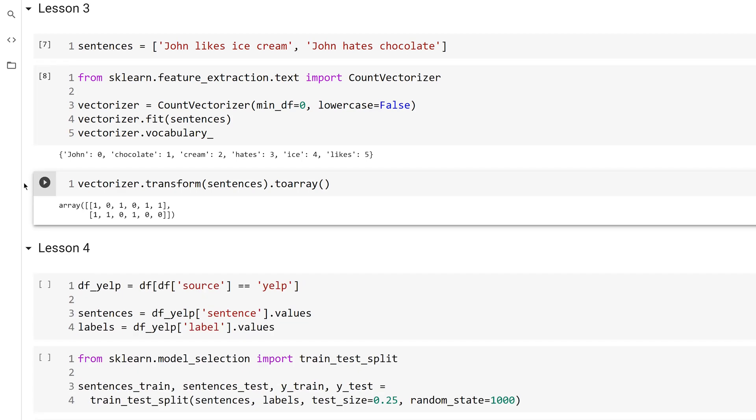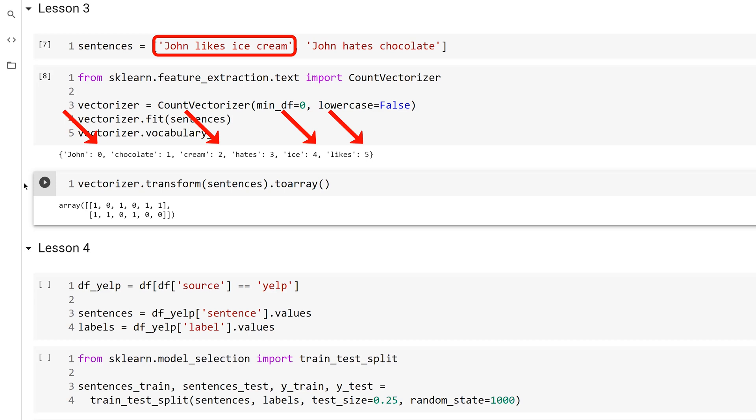Notice the structure of the vectors. The vectors are the same length as the vocabulary. For each sentence, a new vector is created and for each word in the sentence, the index of the word is a one in the same index in the vector. For example, the first sentence is John likes ice cream, which is indexes 0, 5, 4, and 2. And the first vector has a one at indexes 0, 2, 4, and 5.